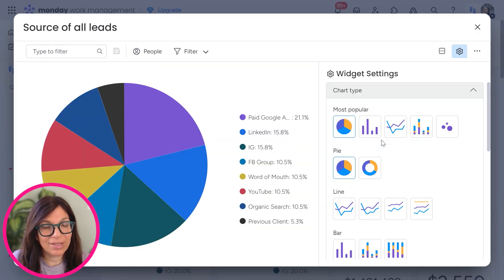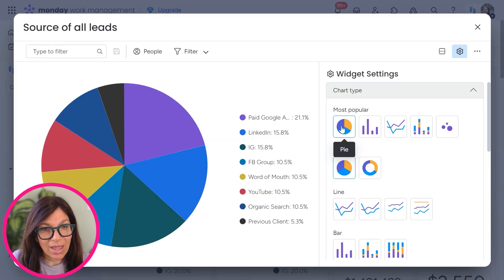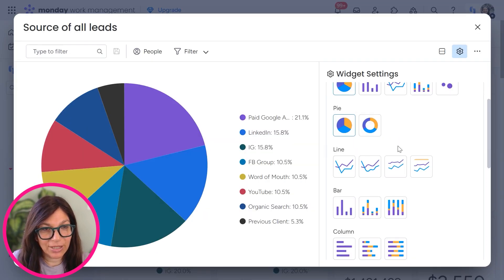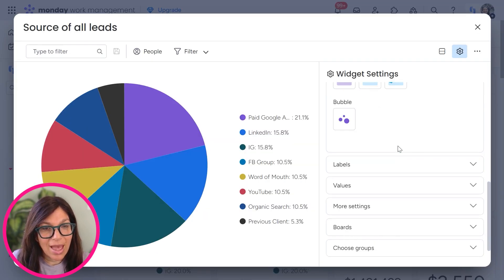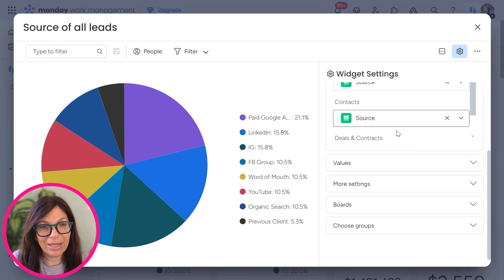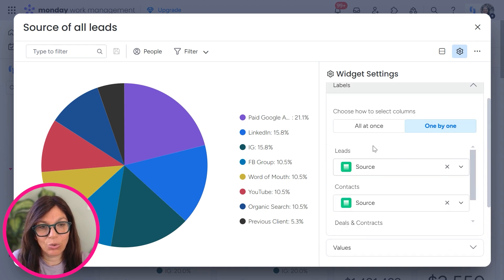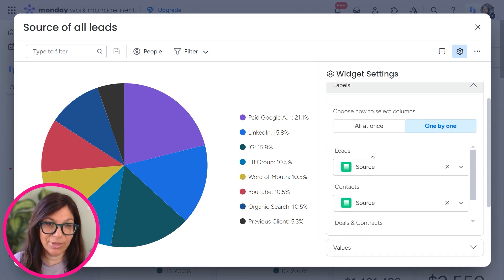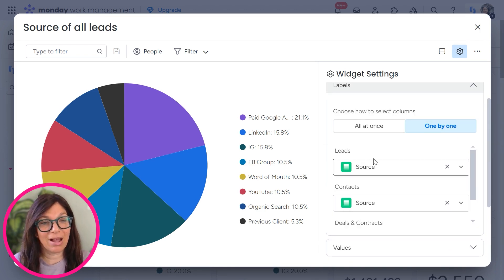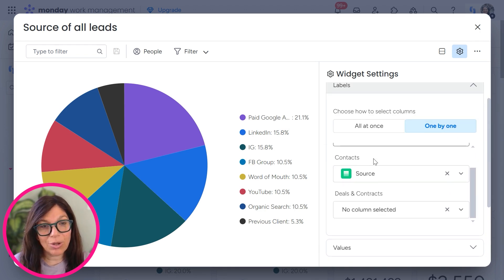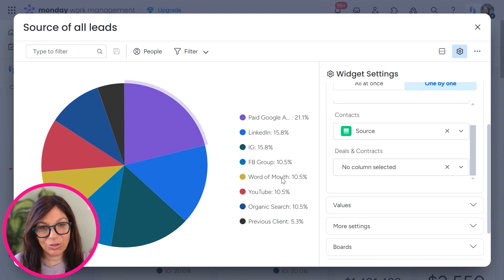Now I then chose this kind of graph and I'll just show you the settings that I set it to. So if you open settings, I chose this pie chart and if you go to settings, so my label is source. Now I have the source information in my leads board and my contacts board. So I'm just pulling in source and it's a percentage.